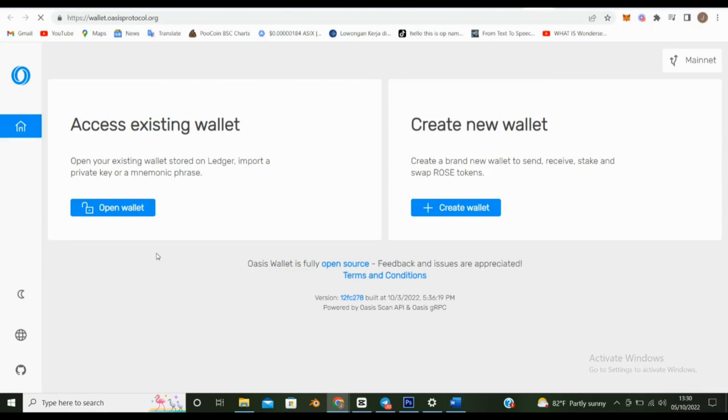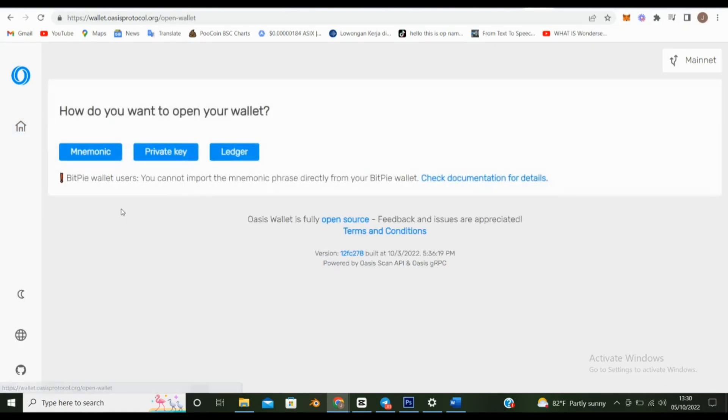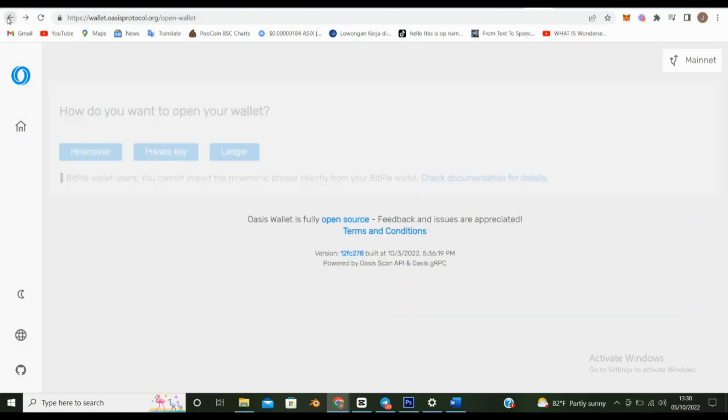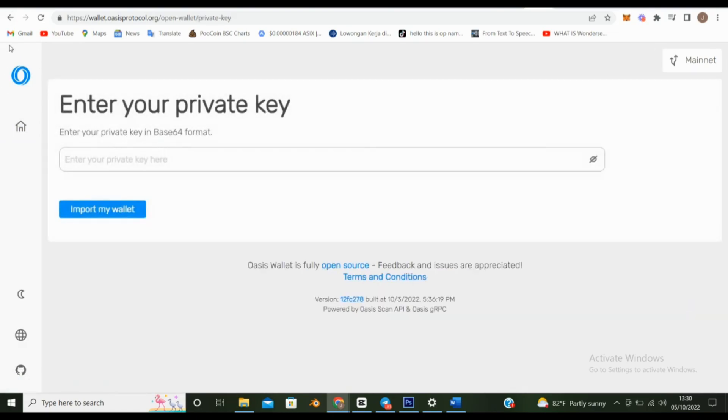The Get Started button will take you to a screen where you'll be able to opt as a new or existing Oasis user. If you already have an Oasis wallet, you can set it up by using your secret recovery phrase, private key, or ledger.